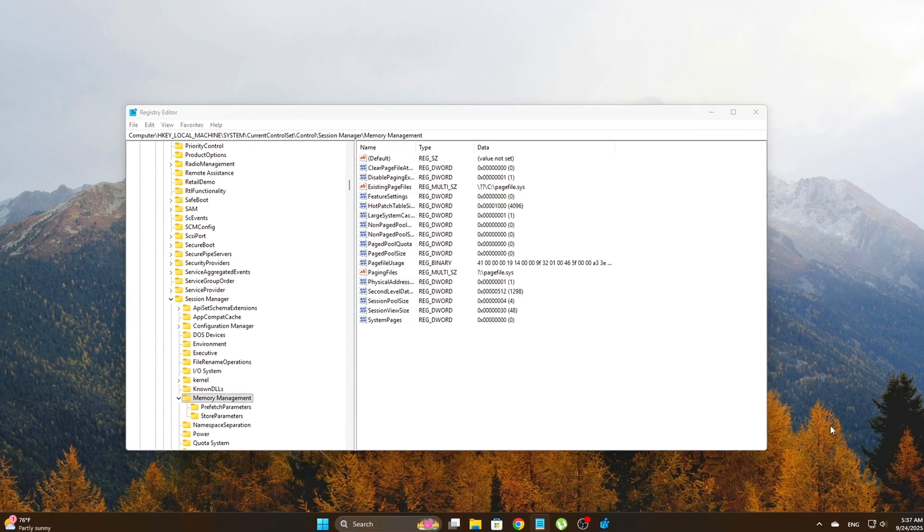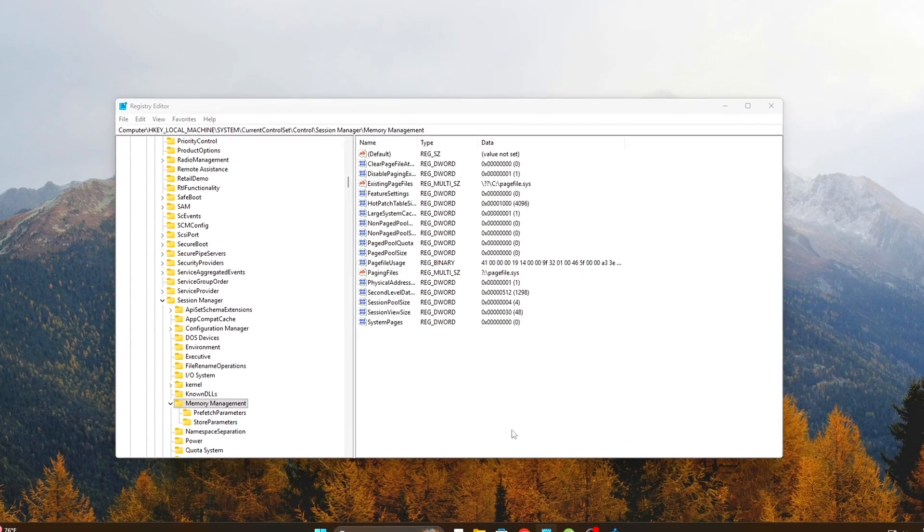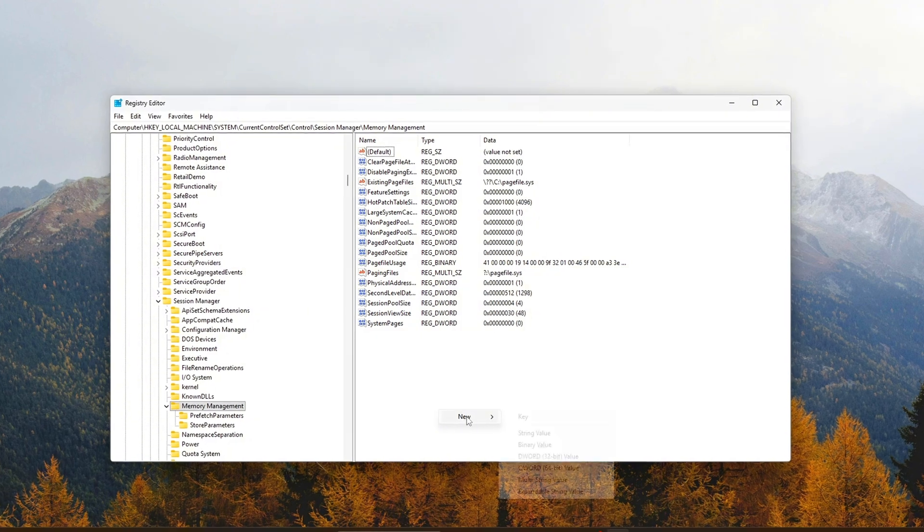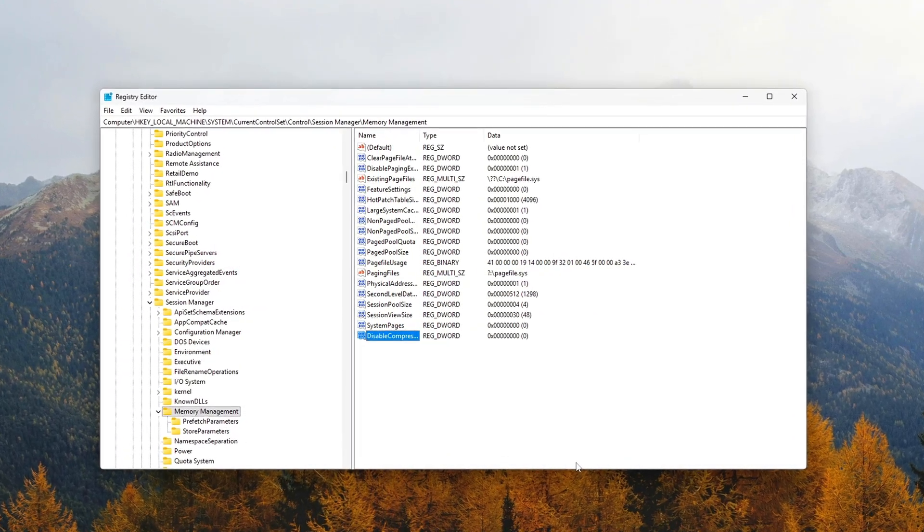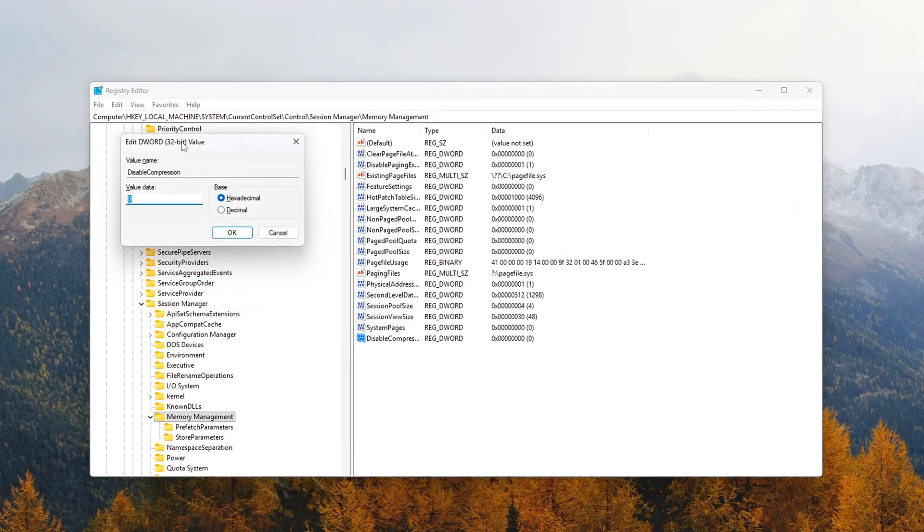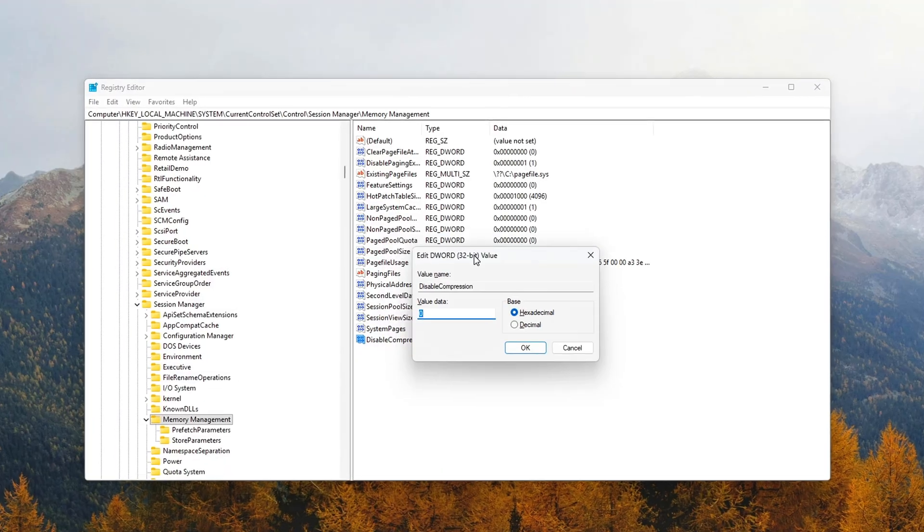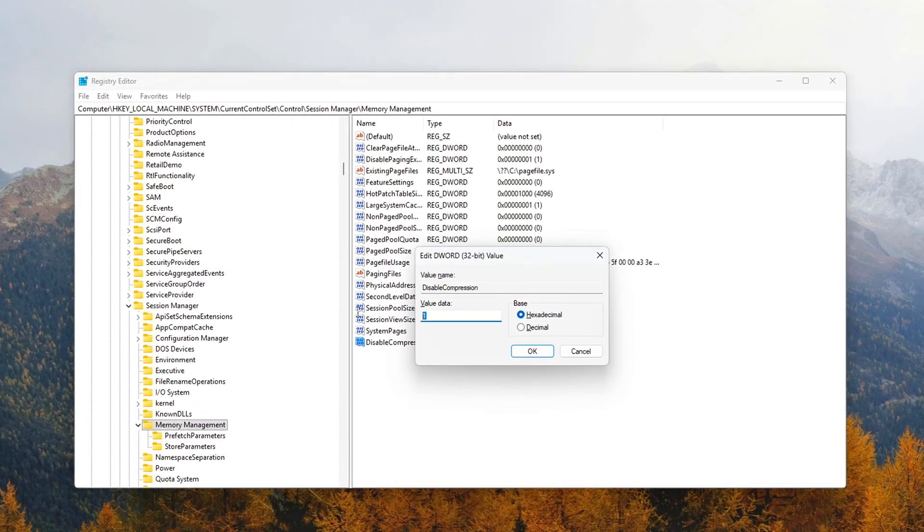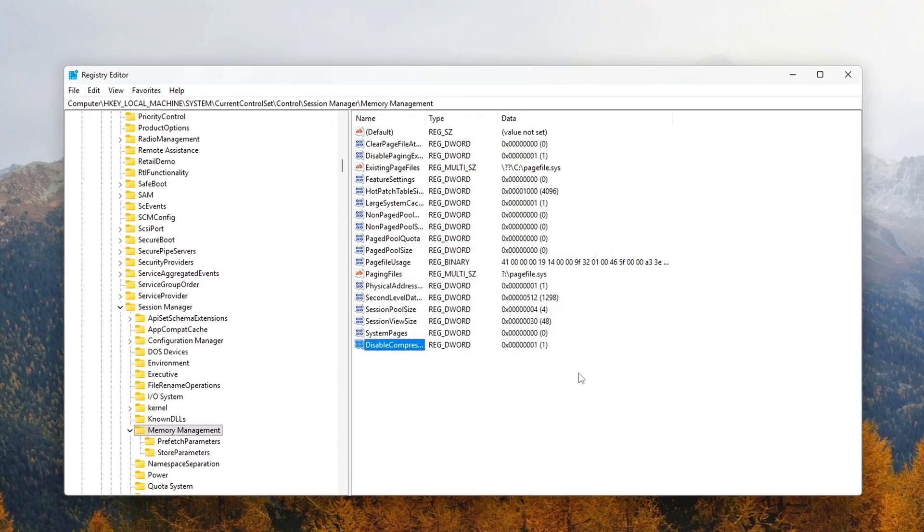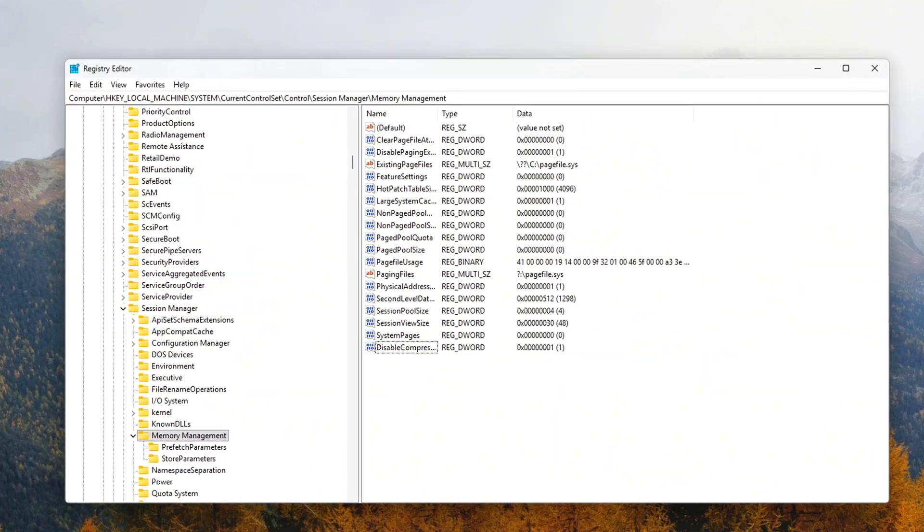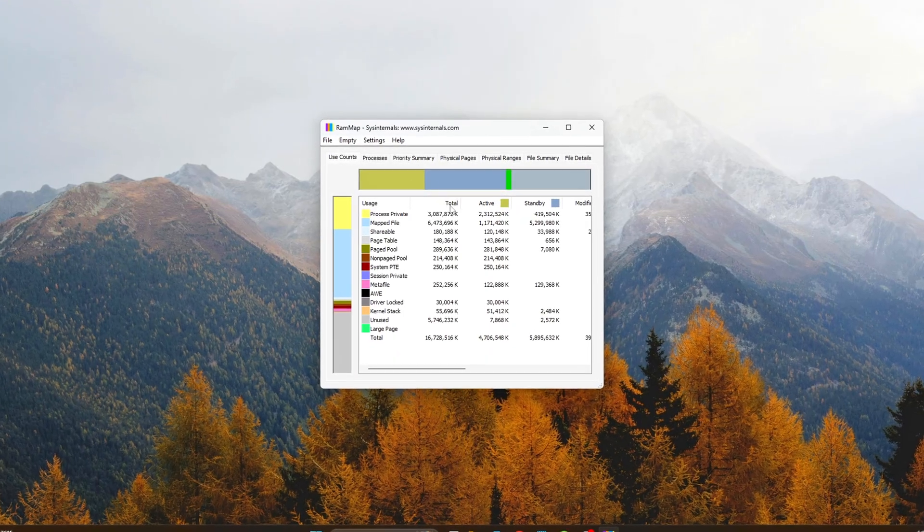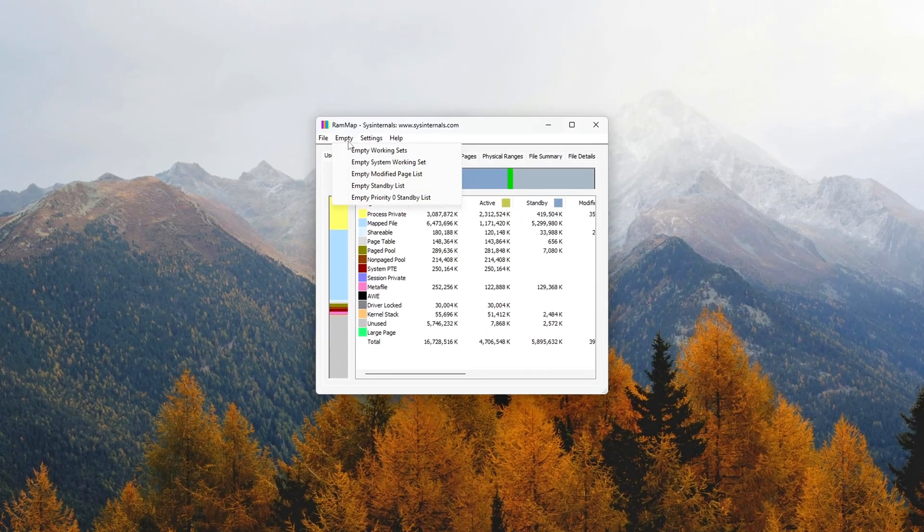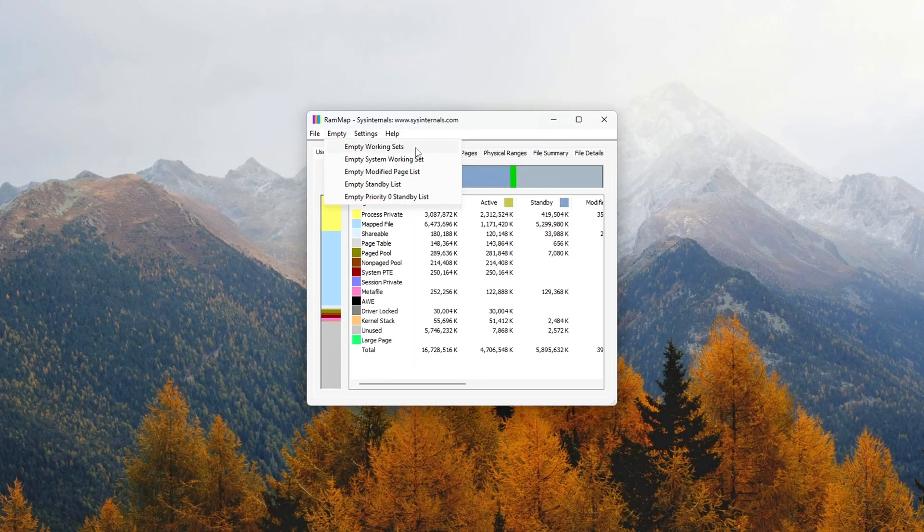And there you have it. Five safe and powerful fixes for RAM leaks in Windows. Disabled memory compression, used RAM Map to clear leaks, automated cleanup with ISLC, tweaked registry for better memory handling, and built a one-click CMD fix for instant RAM flush.